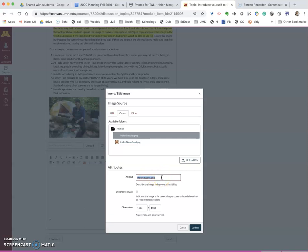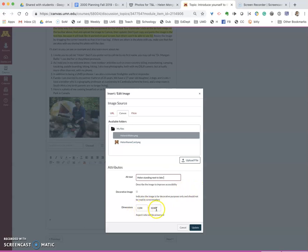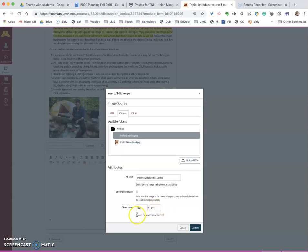So I will say Helen standing next to leg, that's probably sufficient, and I can change the dimensions here if I want to. So it's very big so I'm going to change it to 300 pixels across and you notice that it retains the aspect, it keeps it in proportion.